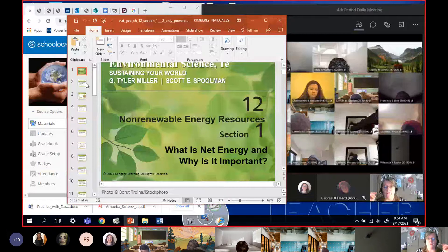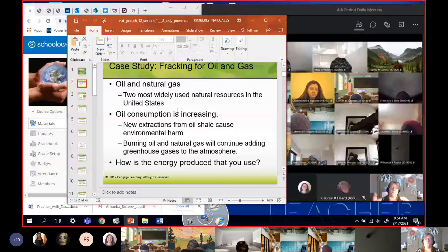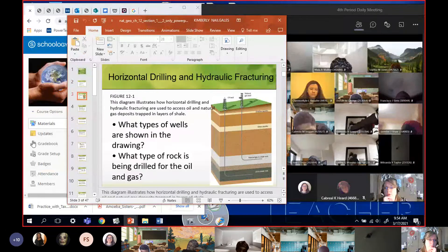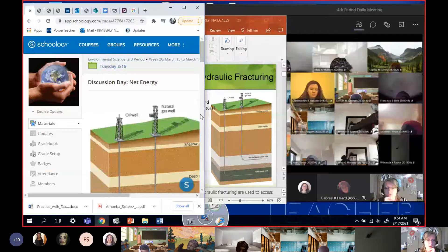So today we've got net energy. The chapter itself starts with a case study on fracking for oil and gas. And what fracking does — if we can look here at the big picture I've got for you — you can see it a little bit easier.